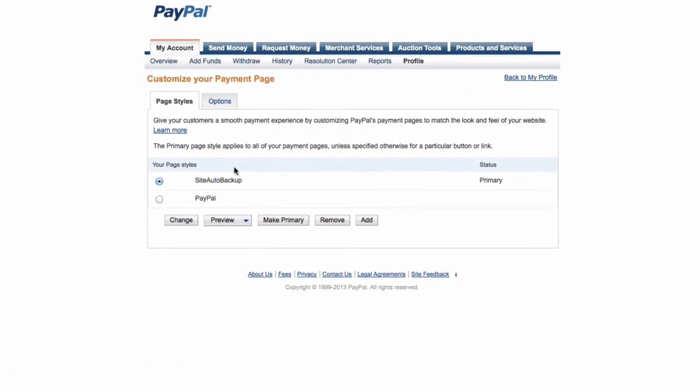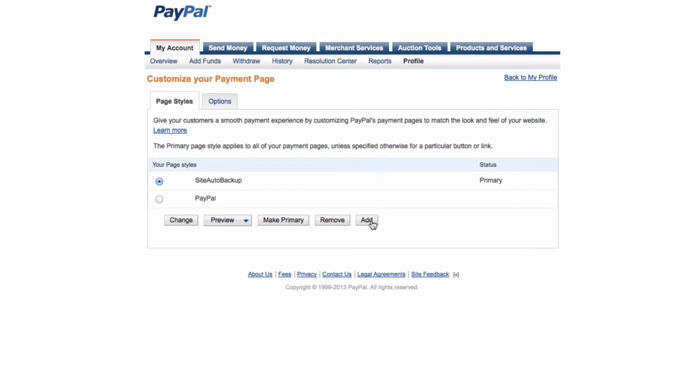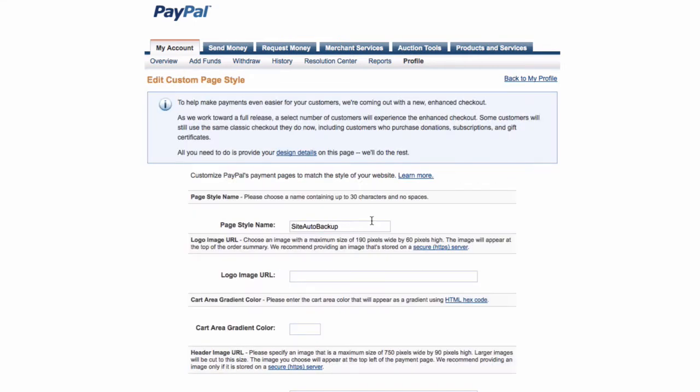On the profile page, scroll down until you see custom page styles and click on there. I think you'll just have one initially, which is the PayPal default payment page, so you can add more. For this case, I'm going to add one more for ClubCoder. I'm going to change this to ClubCoder.